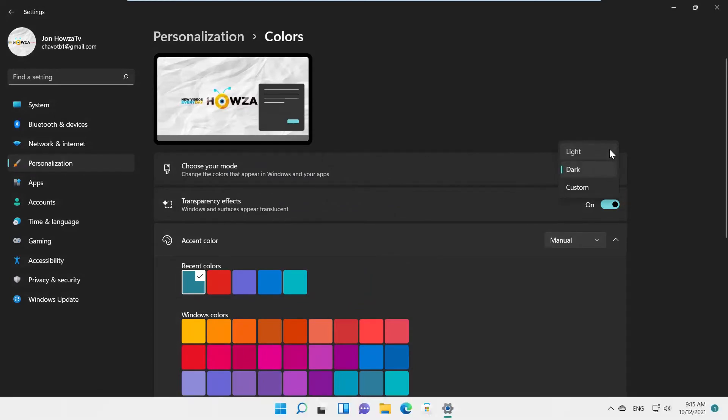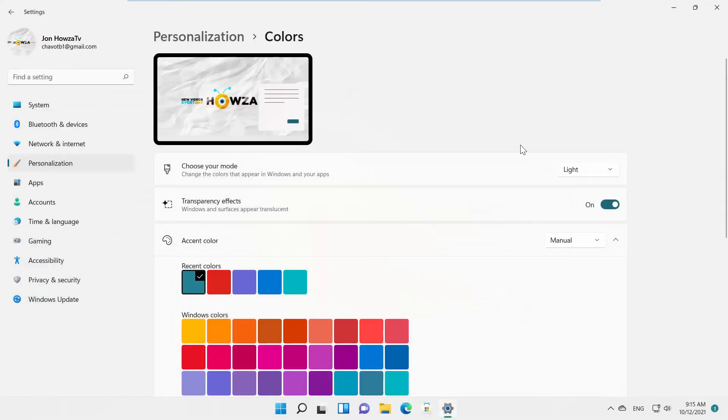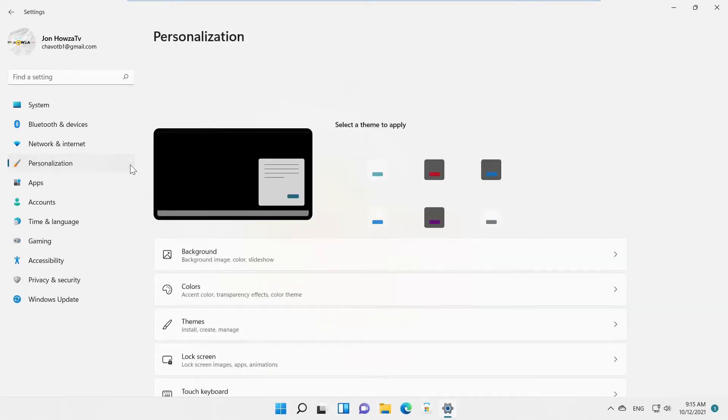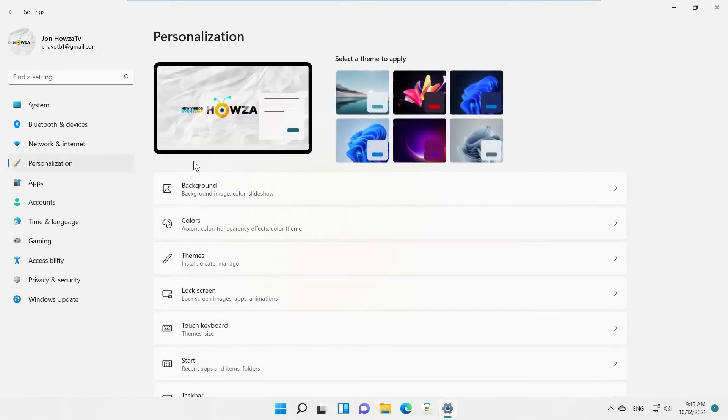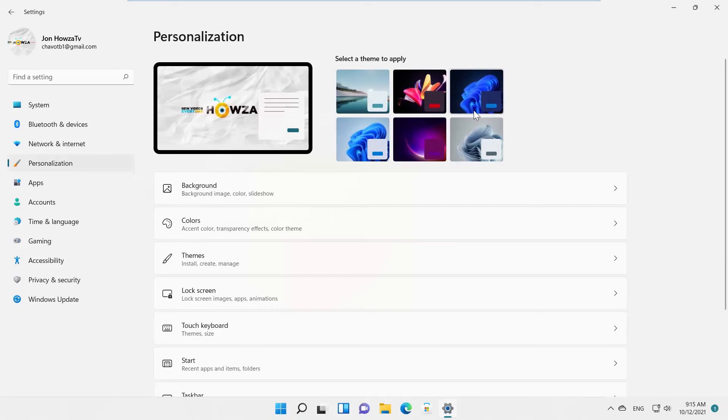You can also use the available themes. Select Personalization from the left side list. Look for Themes at the top of the window. Every theme has its own color scheme. Click on the theme to apply.